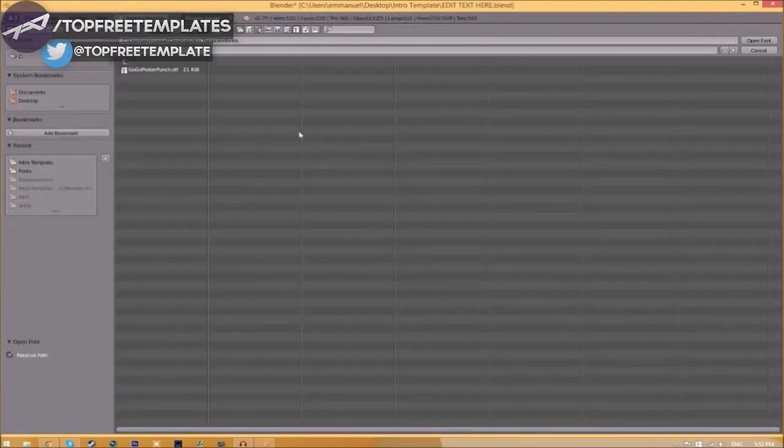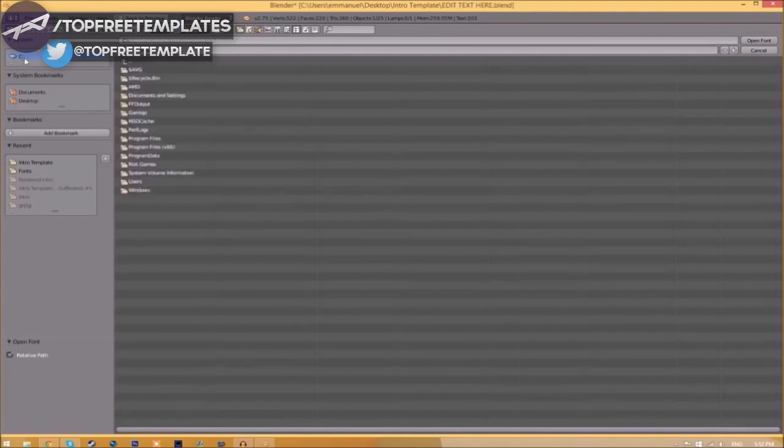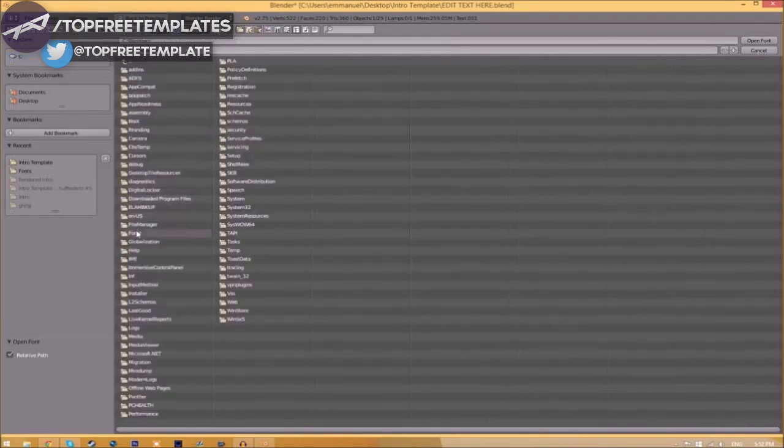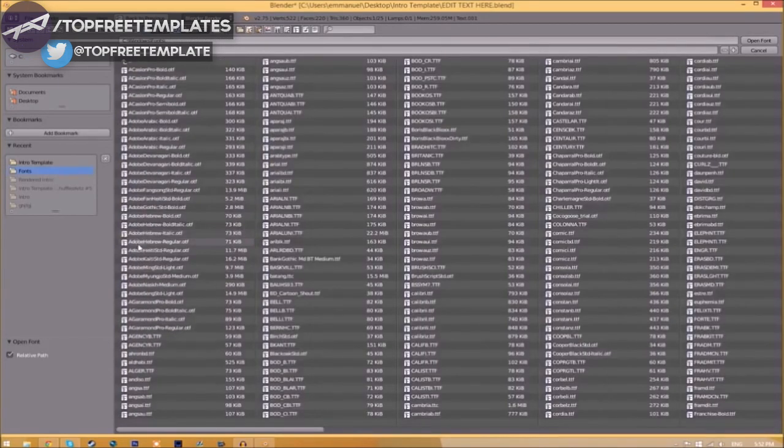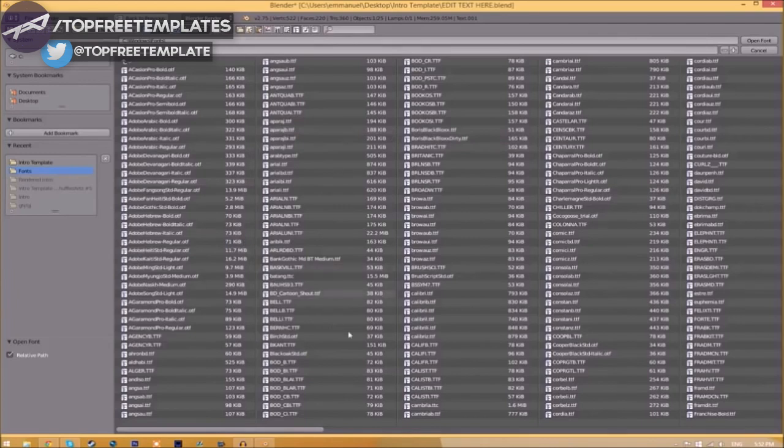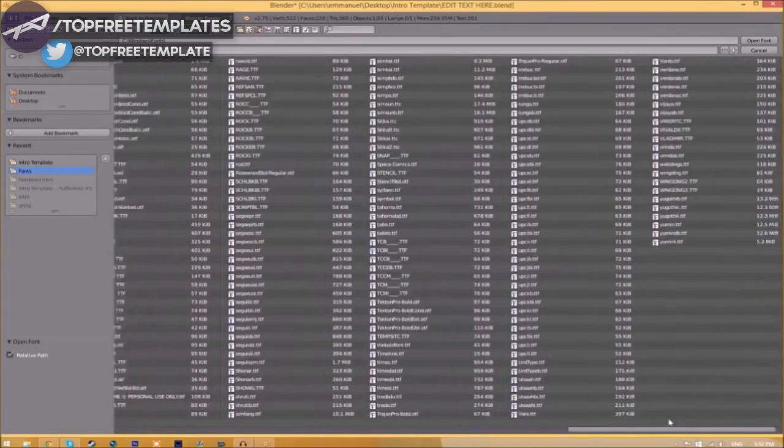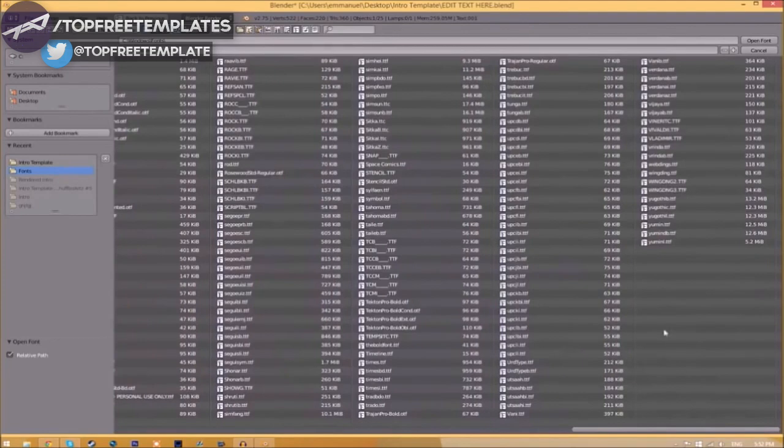Now find wherever your fonts are saved. They're usually saved in your C hard drive, Windows, and then Fonts. Now we have a whole bunch of fonts to choose from, so choose whichever font you want.